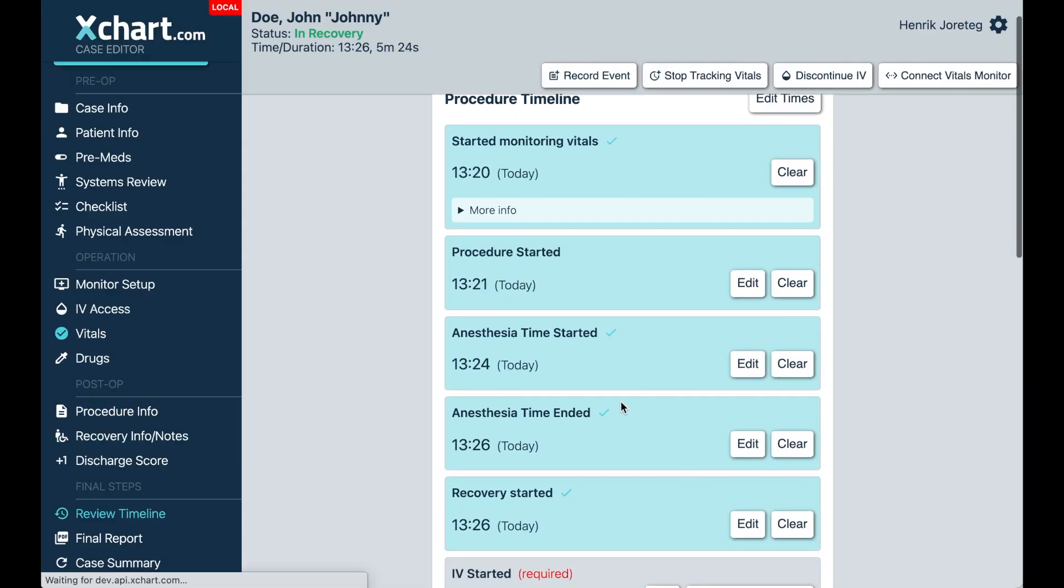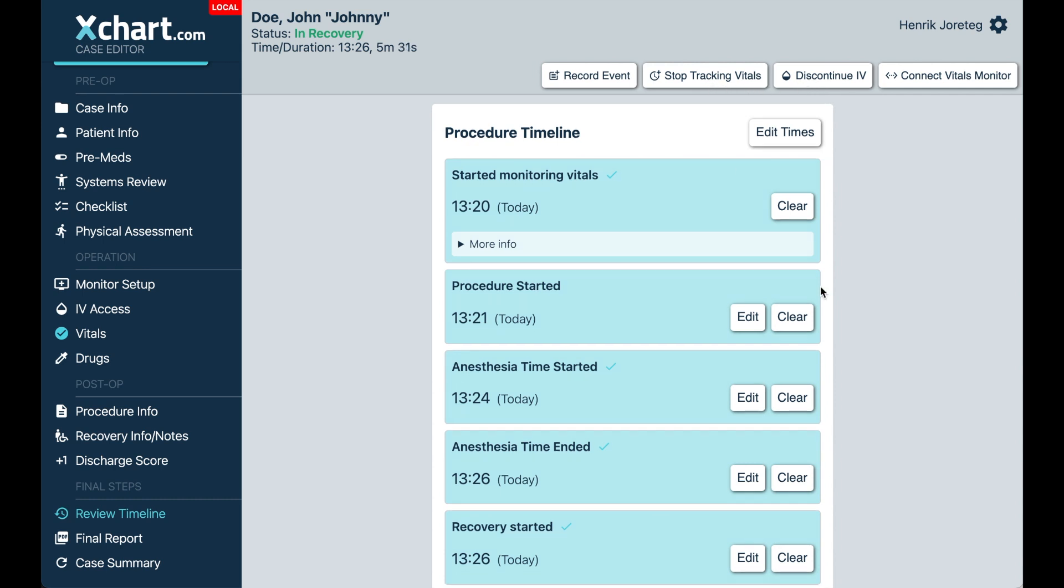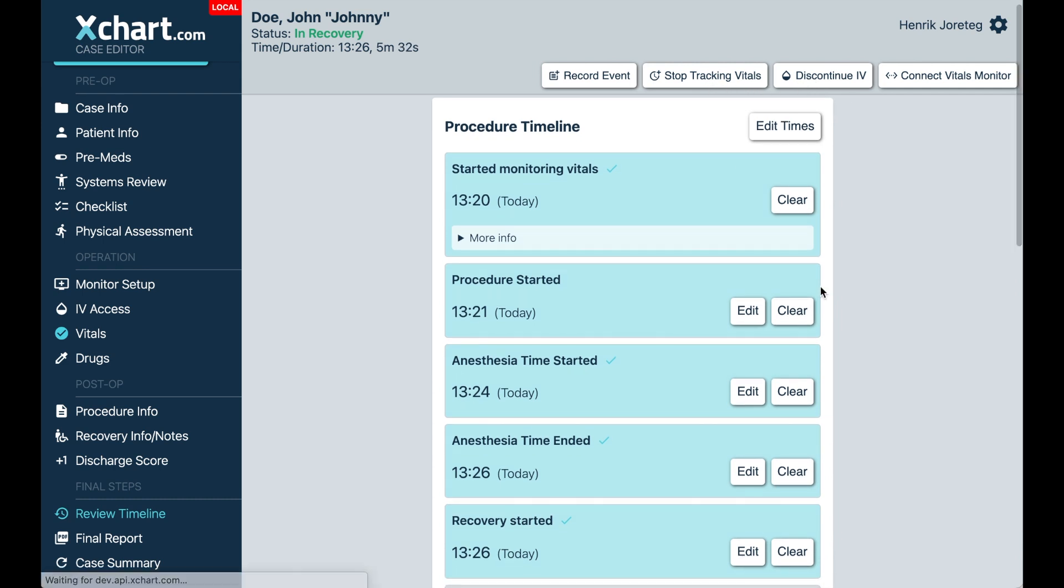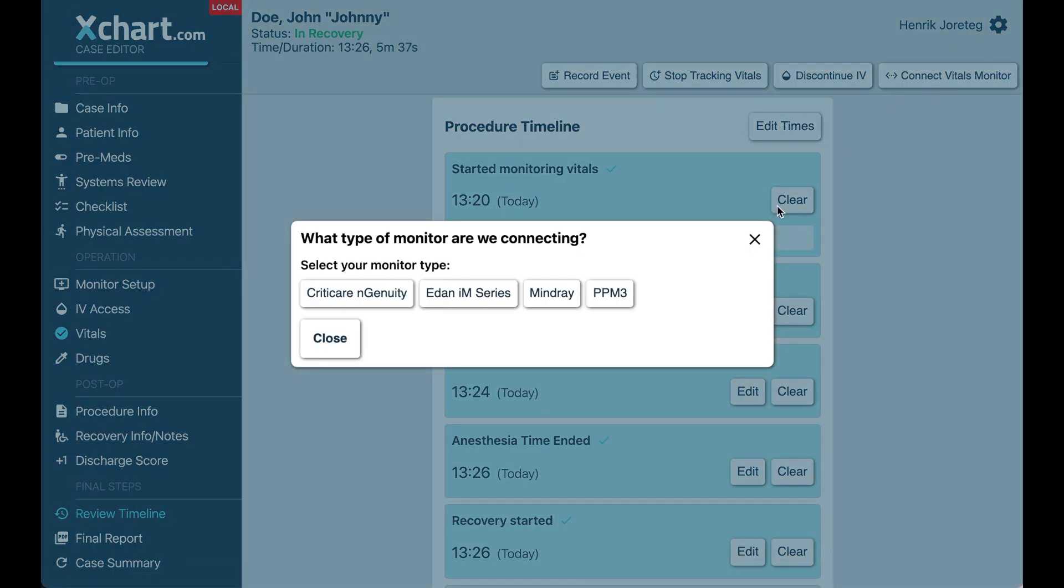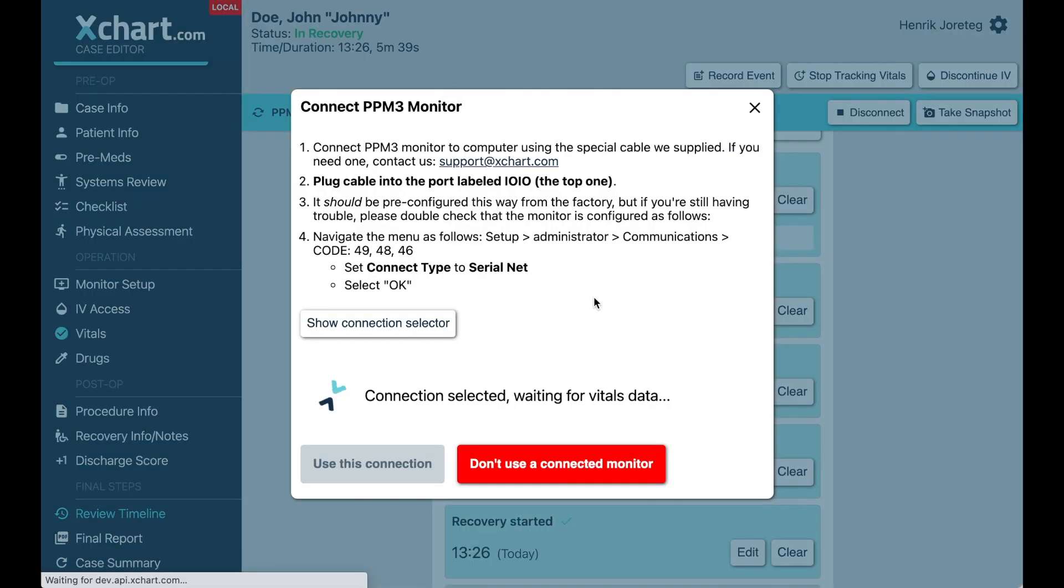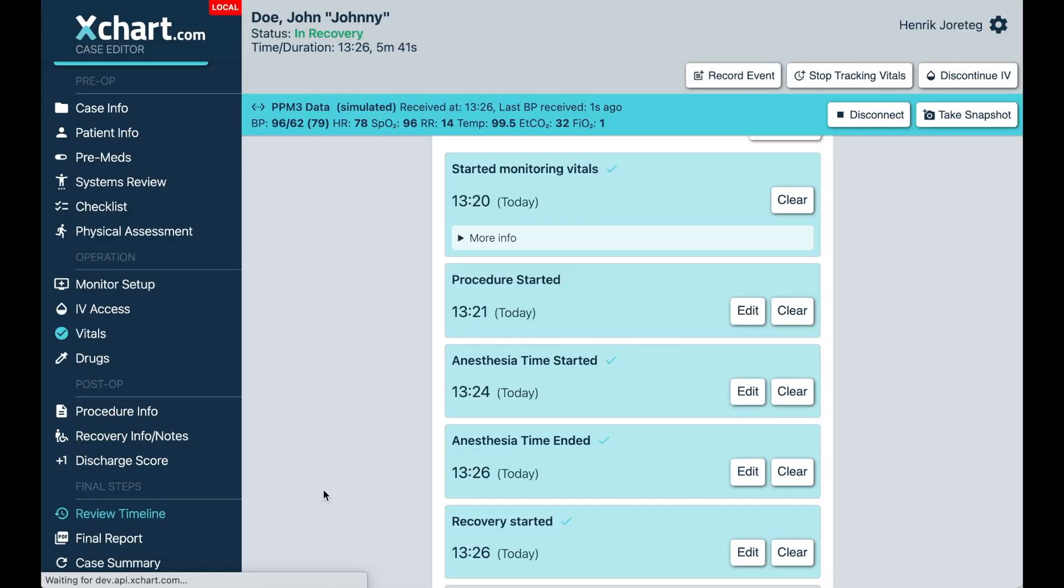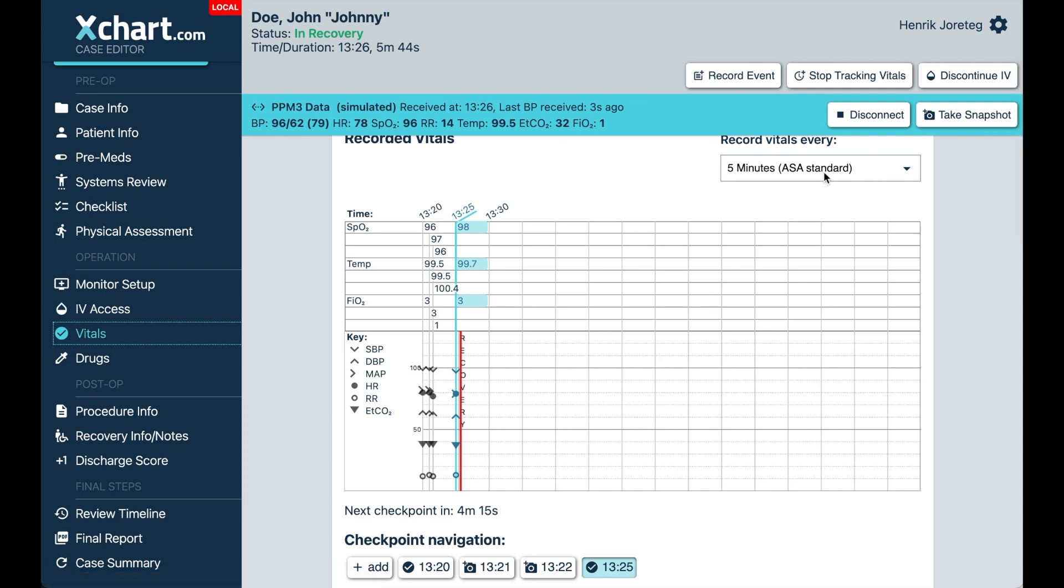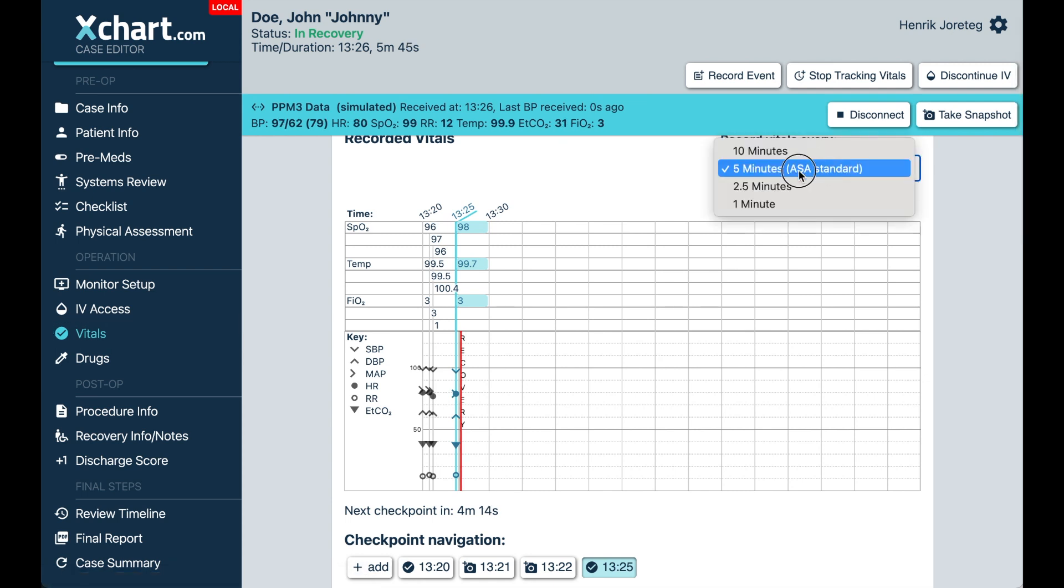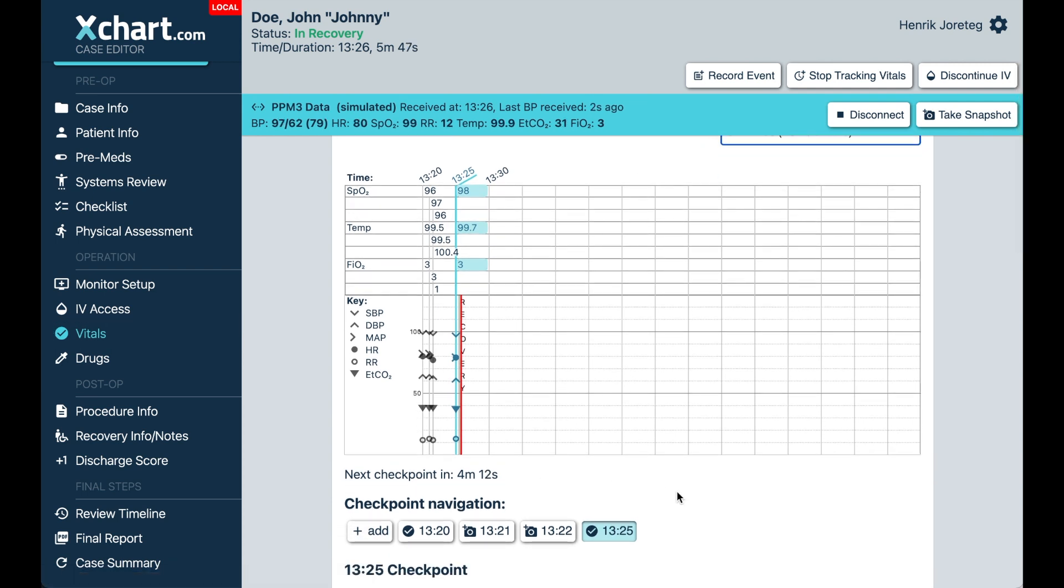And at this point, it's going to ask you the next logical thing, which is disconnecting IV or you can stop tracking vitals up here at this point. But that way, in this case, you might want to connect the monitor. So you move them to the PACU and now you want to connect a different type of monitor. You have that option. And now we can keep recording vitals here during recovery with that other monitor. So you can make that switch. Hopefully this is all simple and intuitive.